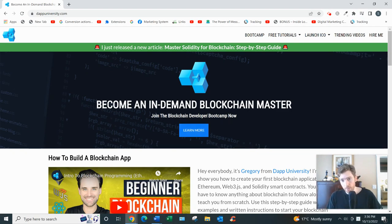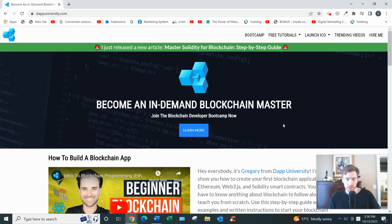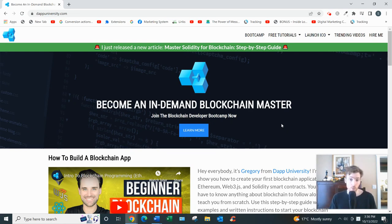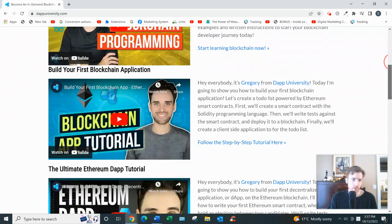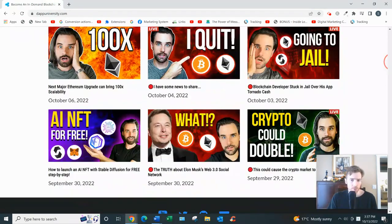This course has a free and a paid version. The free boot camp is more of an introduction — he talks about how he made $20,000 in a week, why blockchain developers get paid so much, and how to monetize your skills. The paid version is $499, so not super expensive but not super cheap either.